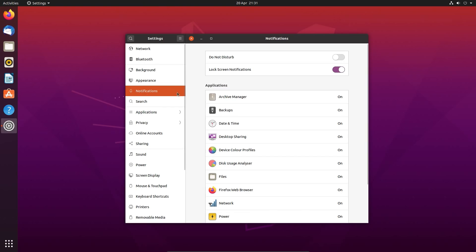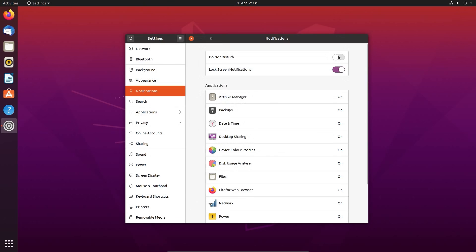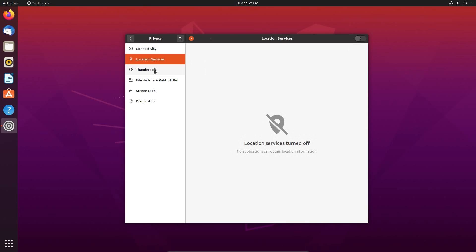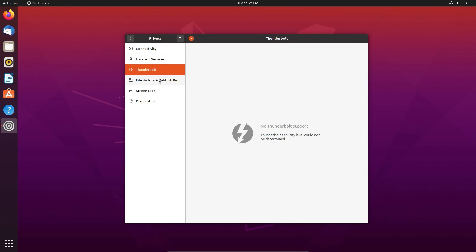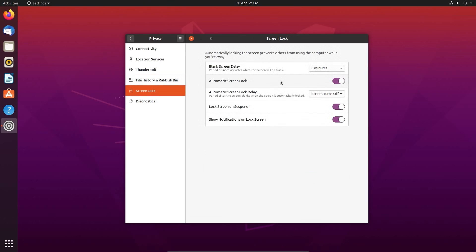Under notifications you can choose individual notification settings for each application. Or you can impose a do not disturb and have no notifications at all. There's some nice features under connectivity for those users concerned about their privacy. So you can disable connectivity checking, disable location services, as well as configuring the file history and recycle bin durations.